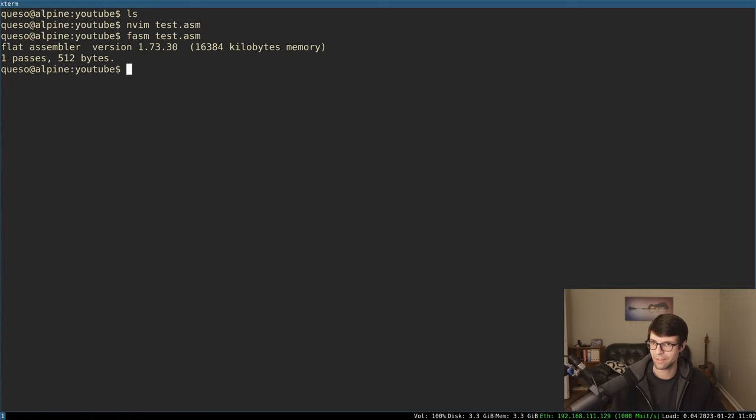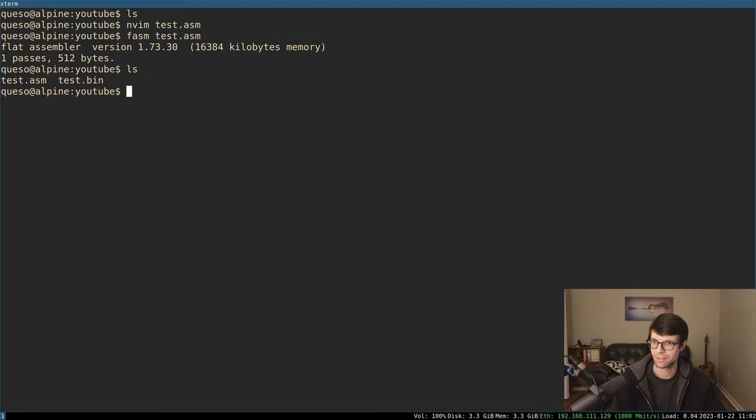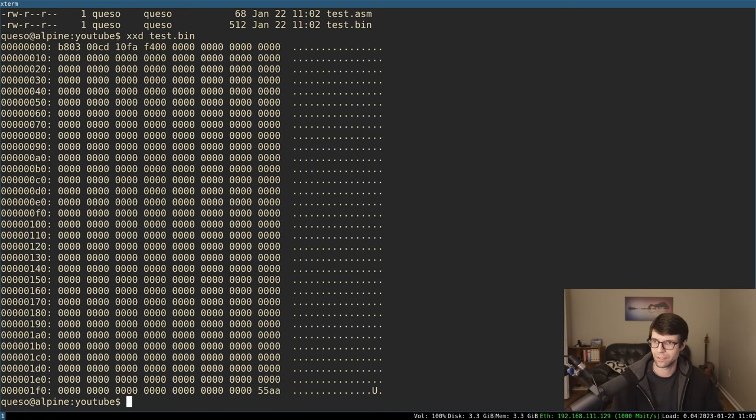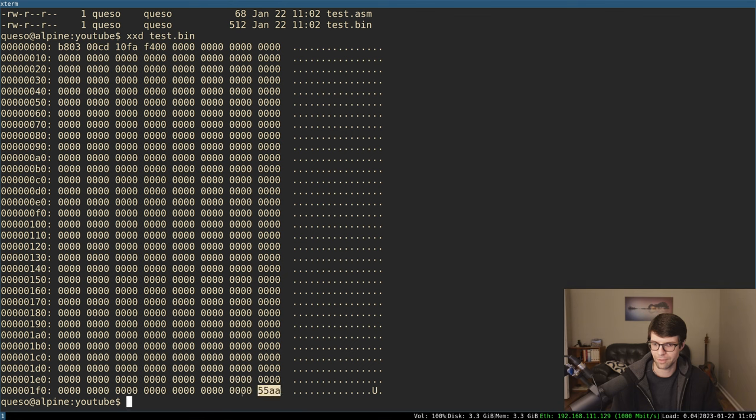All right, so let's say we have that. We have a binary file here, which should be 512 bytes. So if we look at that, we have our bytes that we input. This is this stuff. We have the 55AA at the bottom. That's fine.